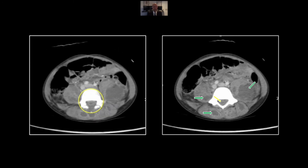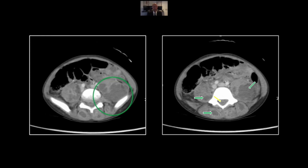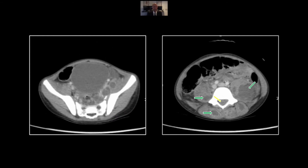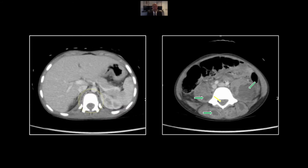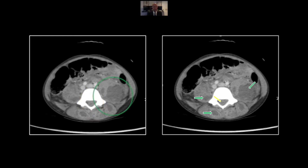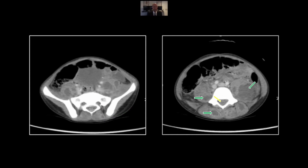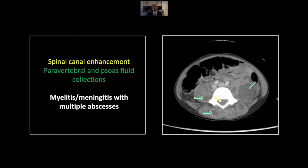All the way down to the thecal sac, there is enhancement, and in the paravertebral tissues as well, extending down into the pelvis. You can see that enhancement throughout the meninges, all throughout the distal thoracic spine there. That is an infectious myelitis meningitis with extension into the paravertebral soft tissues.